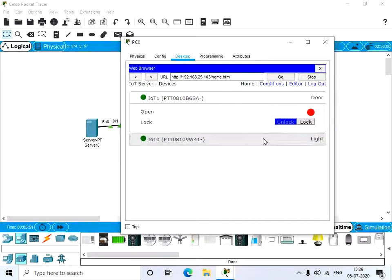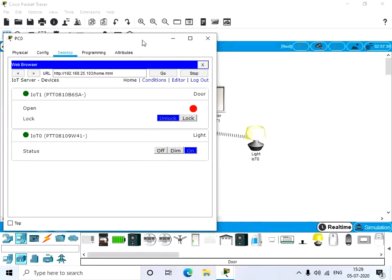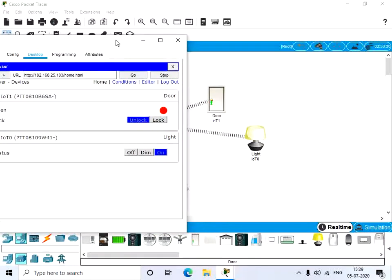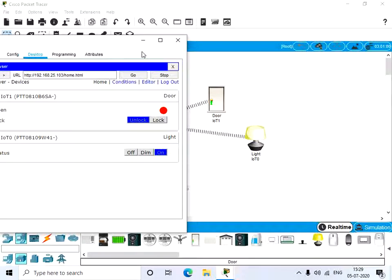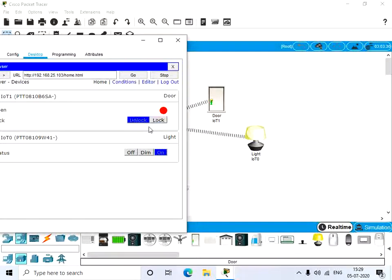We have two IoT devices: the door and the light. We can control it by using the end device or through the server. Give lock - it is locked. Give dim and off.